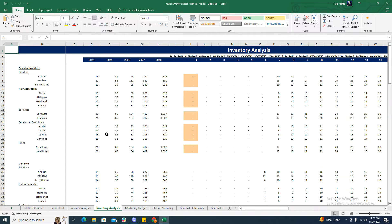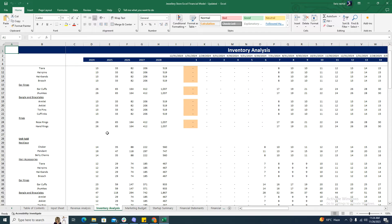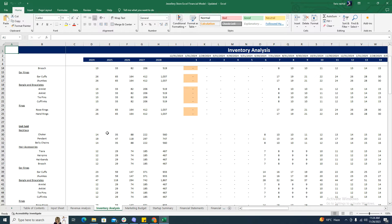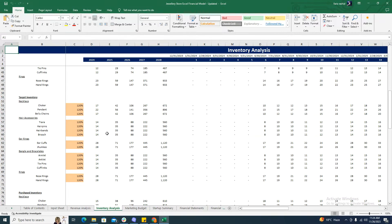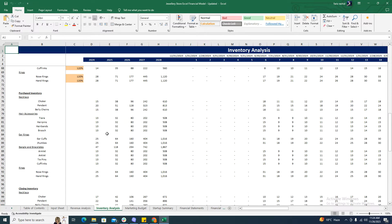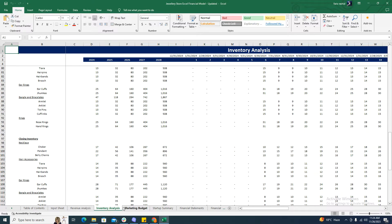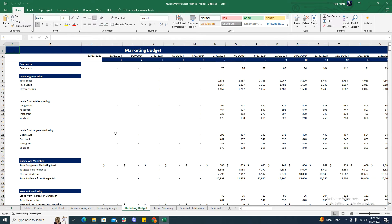Then comes the inventory analysis. The inventory analysis covers the inventory of the business over the next five years. This is a forecasted inventory that includes the opening inventory, the number of units or items sold, the targeted inventory, the purchase inventory, and the closing inventory.